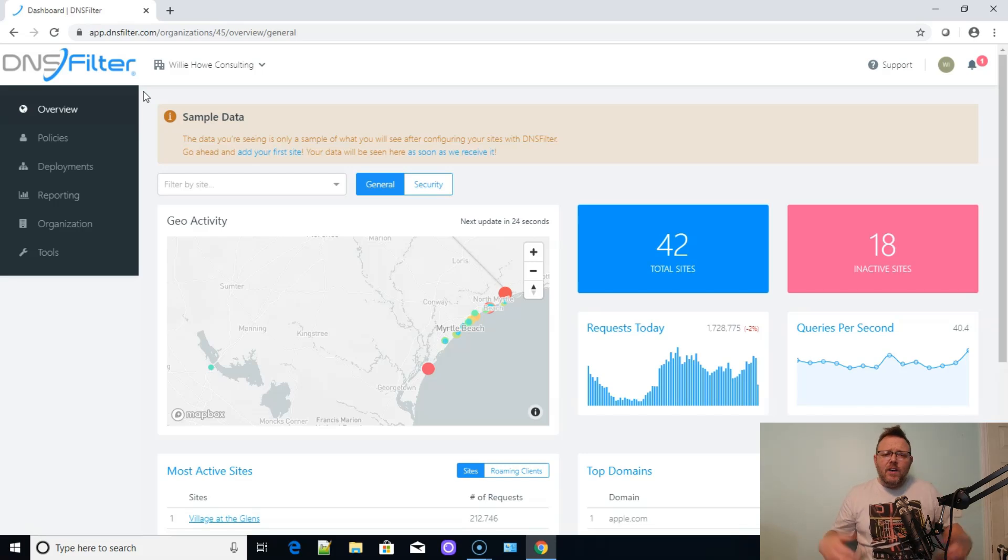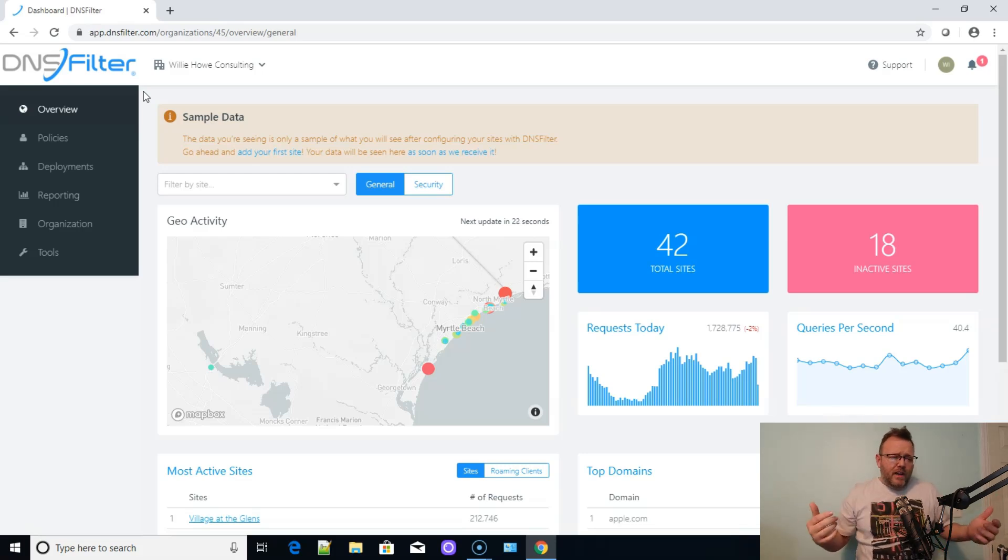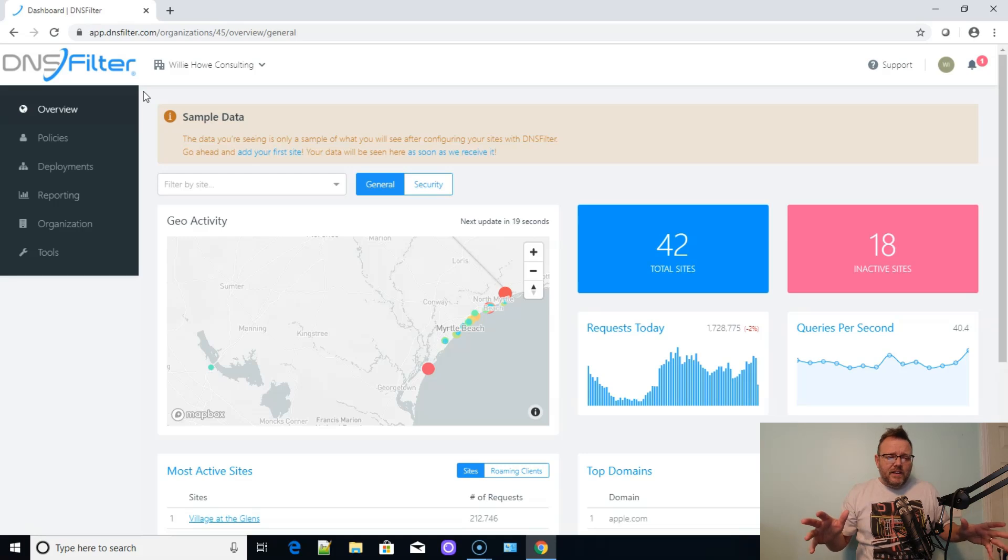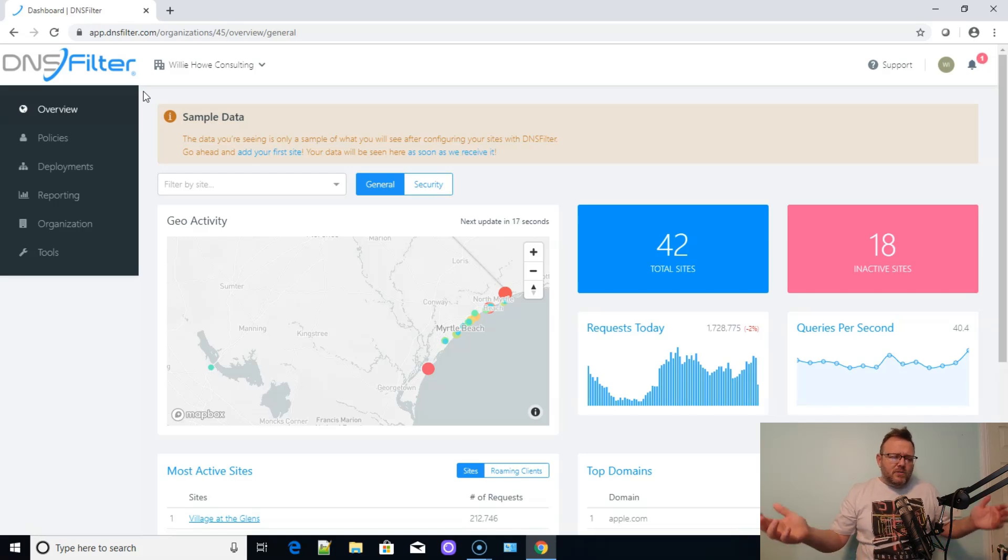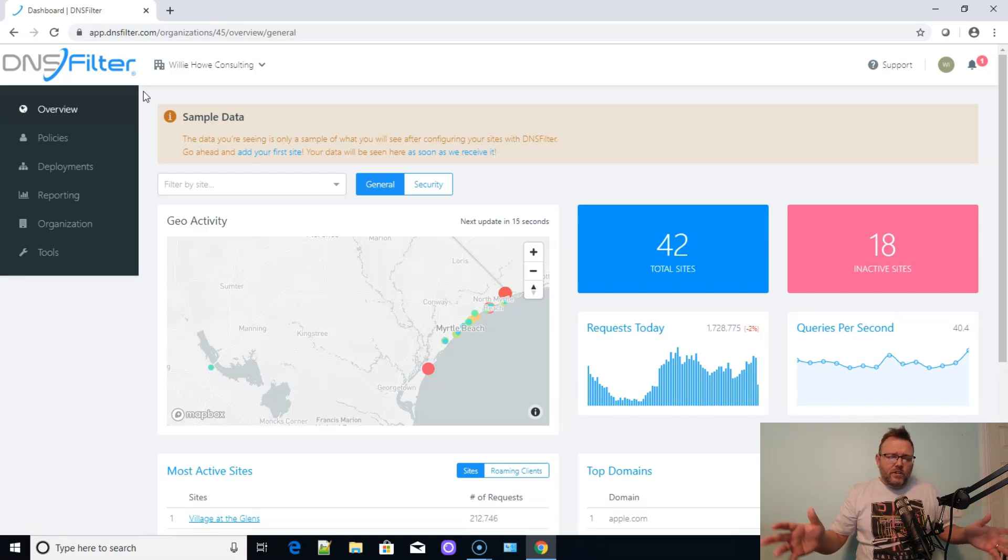So check it out, go check out DNS filter. I think I do have a link, but I don't think it's an affiliate link. But I'll just put a link to just regular DNS filter and you can tell them that Willie sent you. So I'll put that down below, but go check it out. And if you need help configuring your routers, no matter what it is to use DNS filter or any other DNS filtering service, go to WillieHow.com, fill out that contact form. And we can help you out with that. If you need any other type of IT consulting, you can also fill out that form and someone will get back to you as soon as possible.